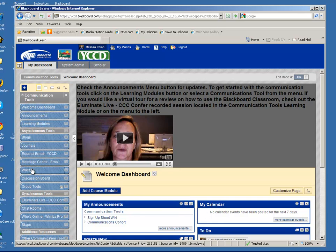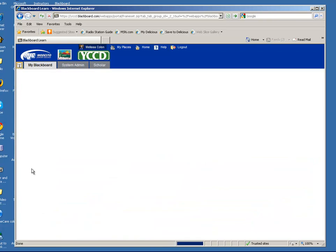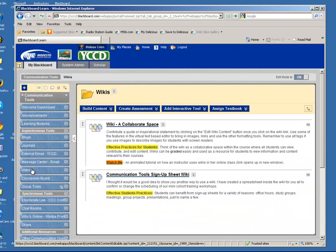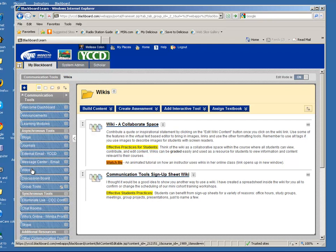So over in the menu, if you see the wikis, hopefully you've been there before contributing to the wiki, inspirational wiki. I have actually created a new one called the communication tools sign-up sheet wiki.